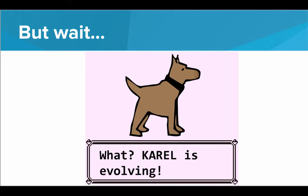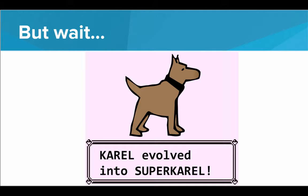I've been waiting for this for so long. Finally, Karel is evolving. Karel evolved into SuperKarel. All right, this is huge. This is awesome because SuperKarel can learn new moves.